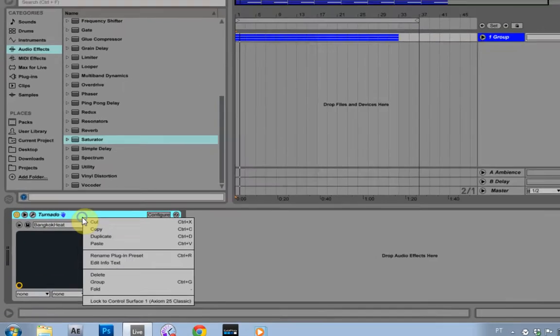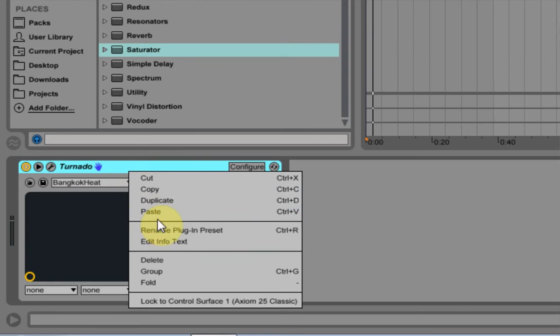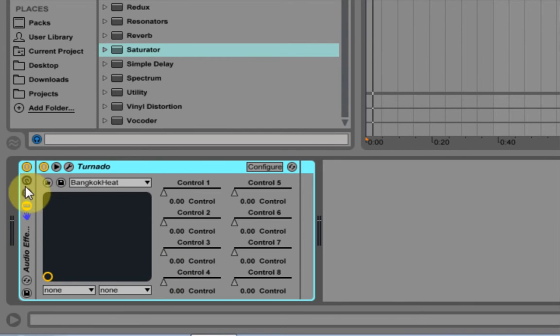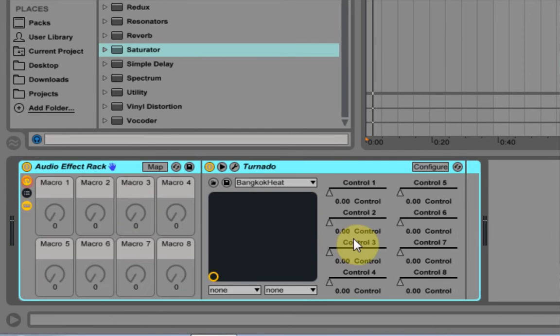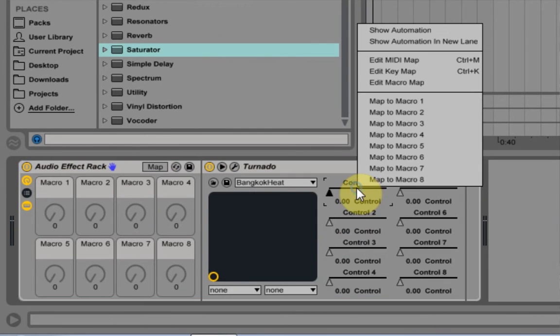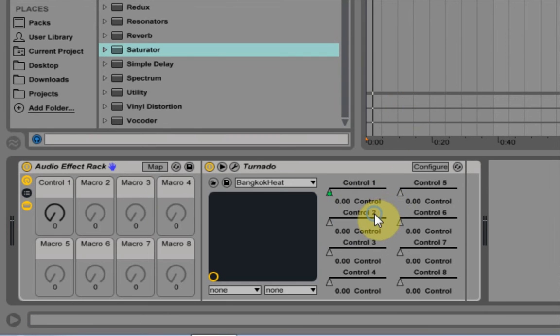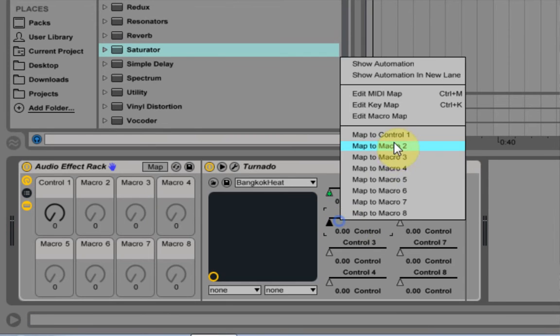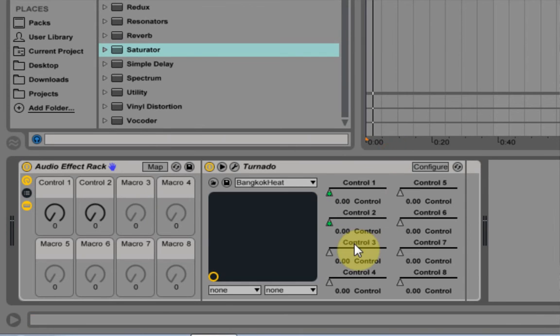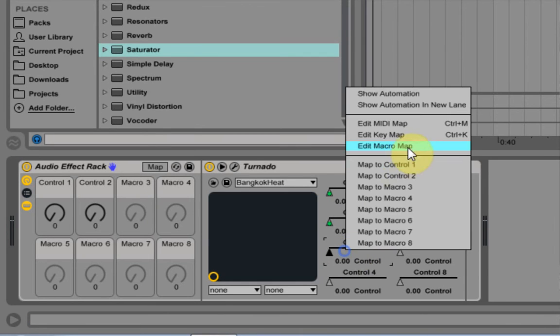And the next thing I do is just come in and right click and go to Group, and then I would come over to the macro knobs, and then just send each one of these controllers to a macro of its own.